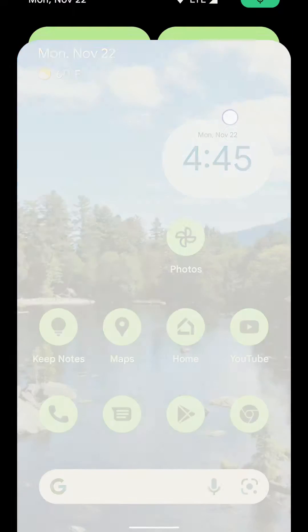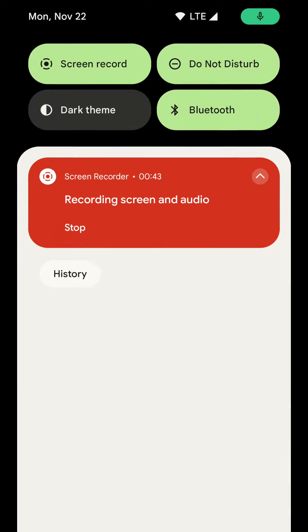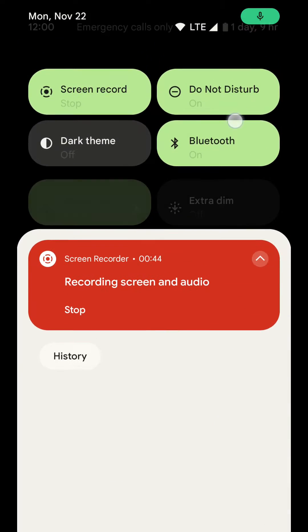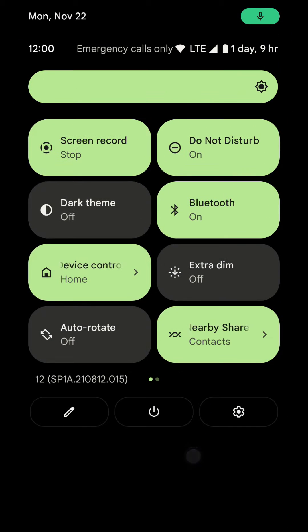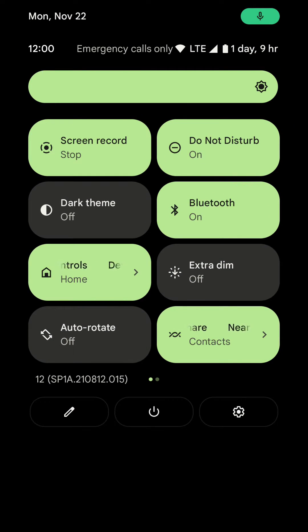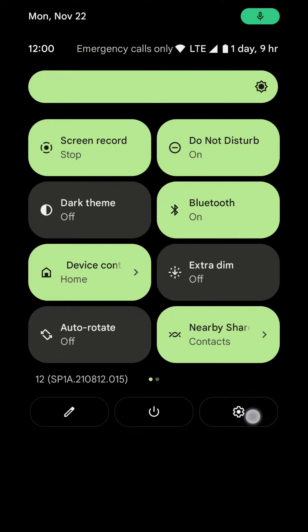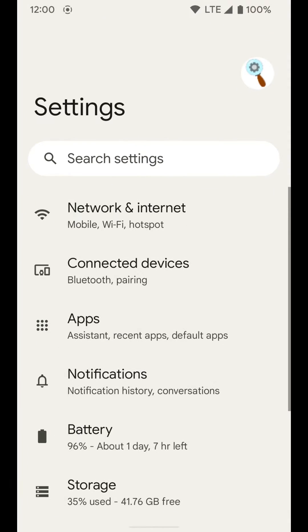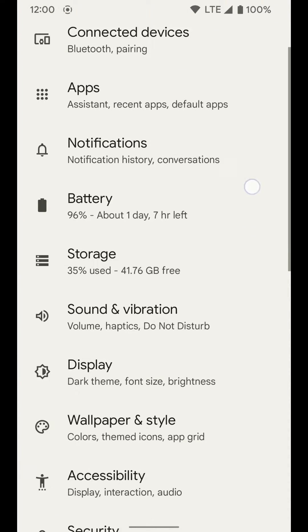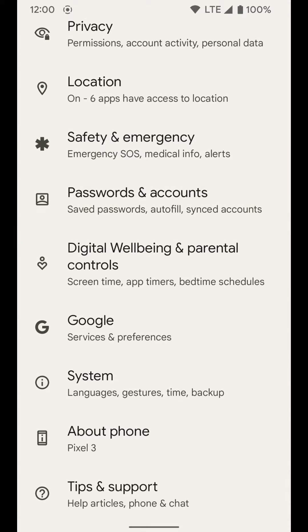To do this, you want to go into your settings by going into your notification shade and swiping down twice to get to your settings in the bottom right hand corner. From here, you want to go all the way down to System.